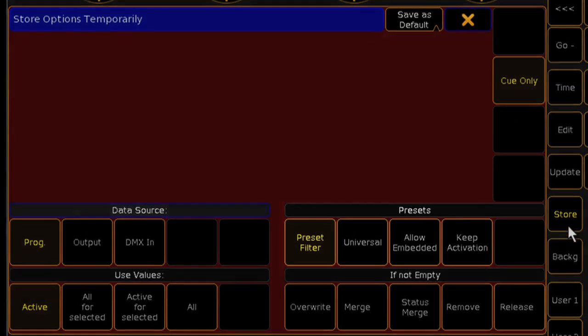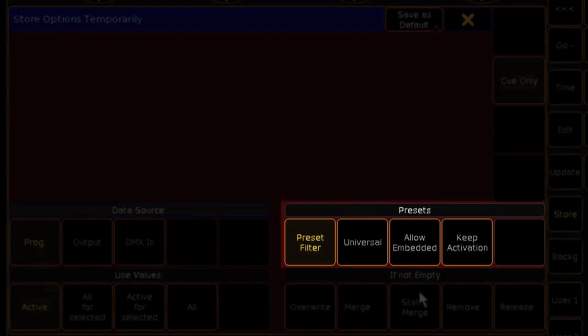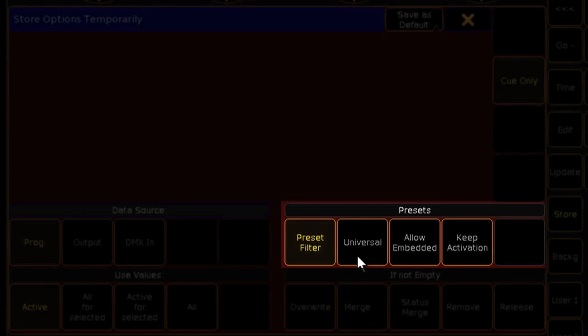In the lower right corner of the store options window are the preset options. Under Preset Type, your options are now Universal, Selective, and Global.